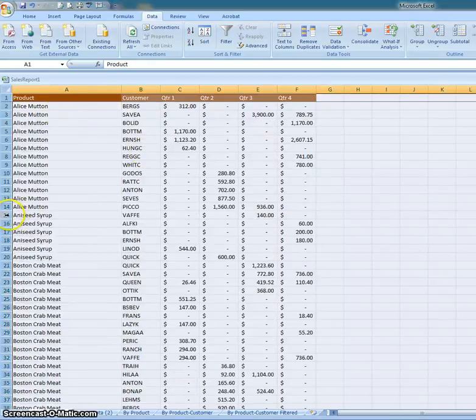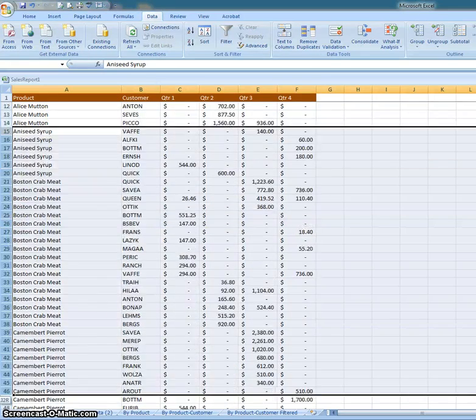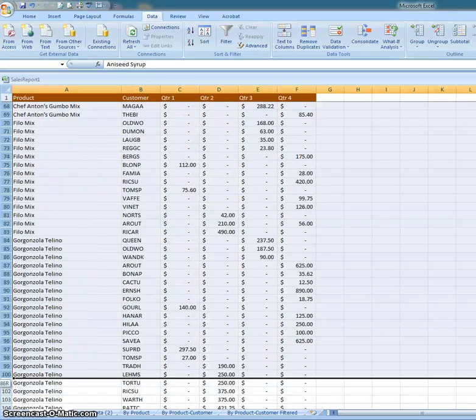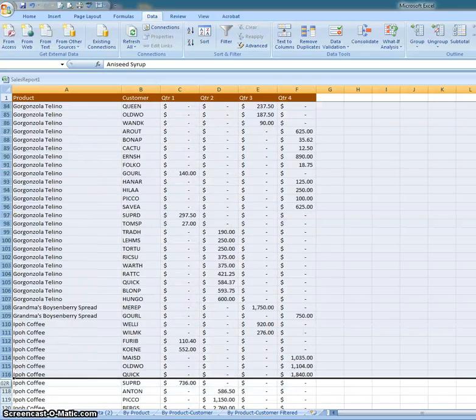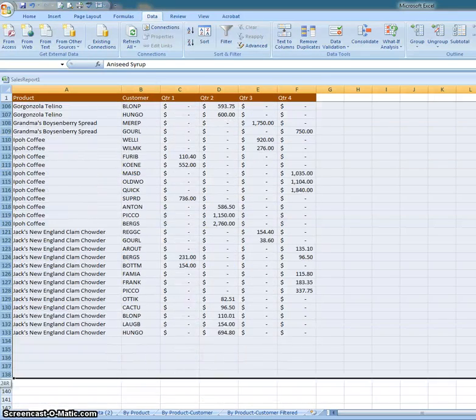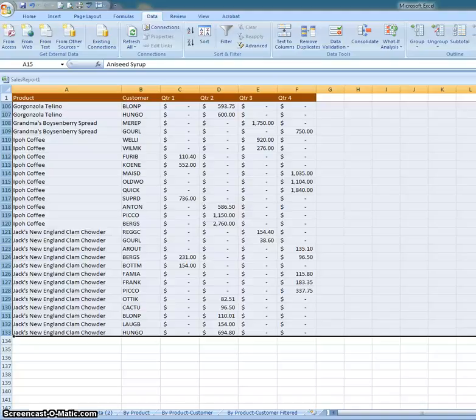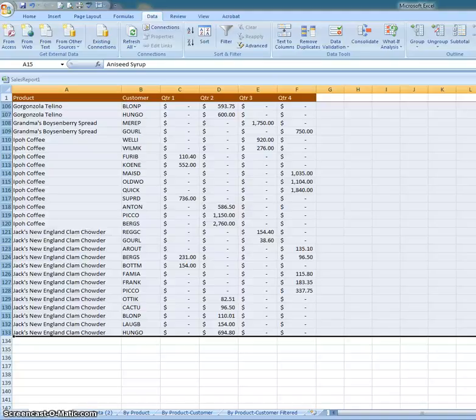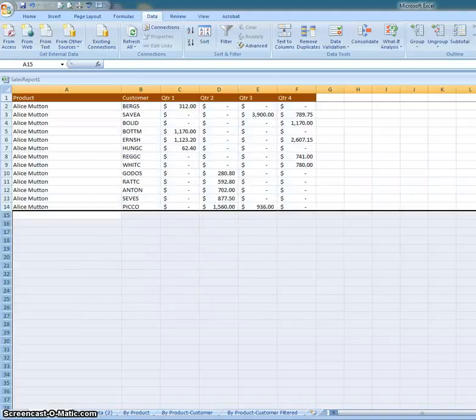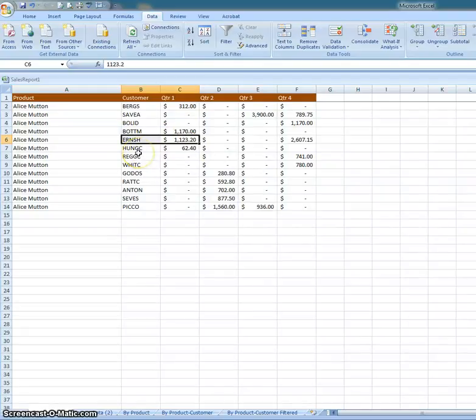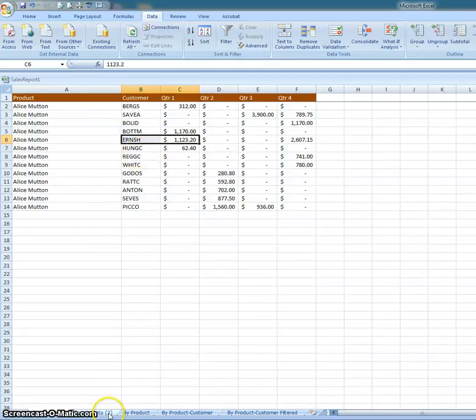I'd get all the Alice buttons up here, and then I'd come over here, highlight again all the rows, and then delete all of that content just to get the Alice button content here.